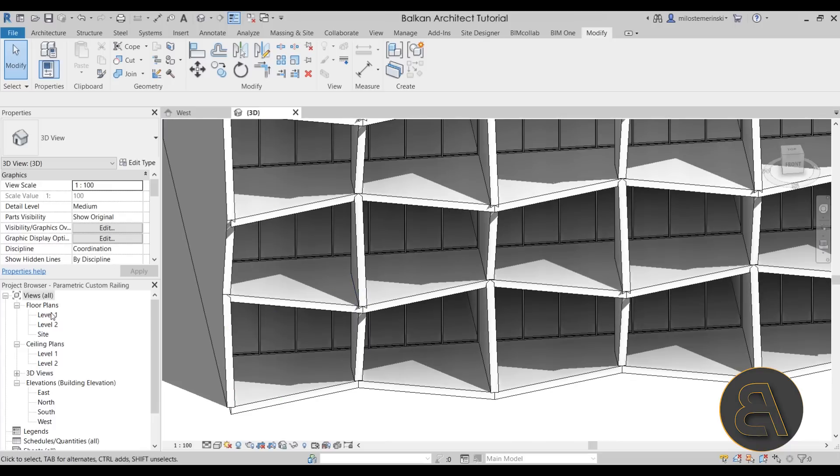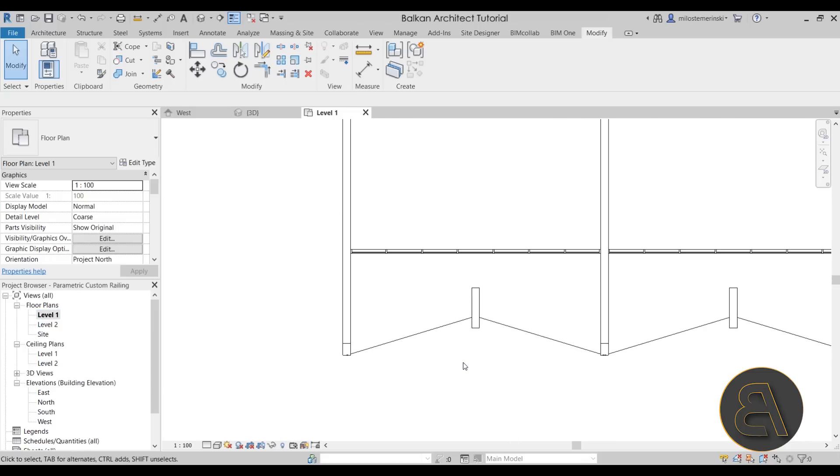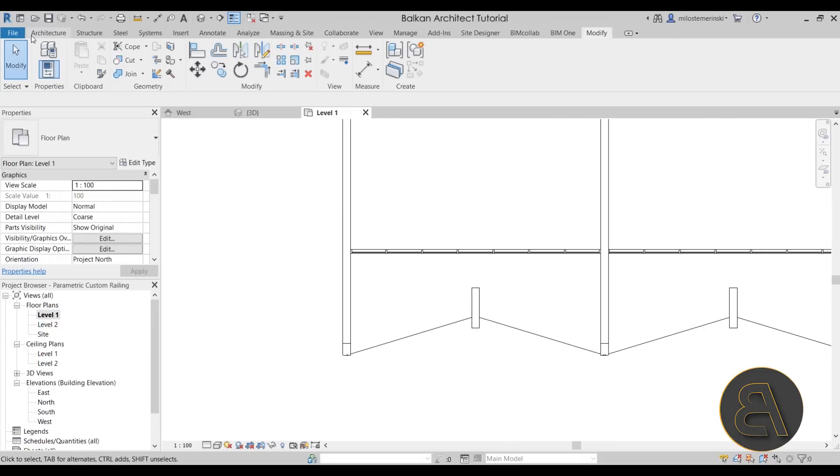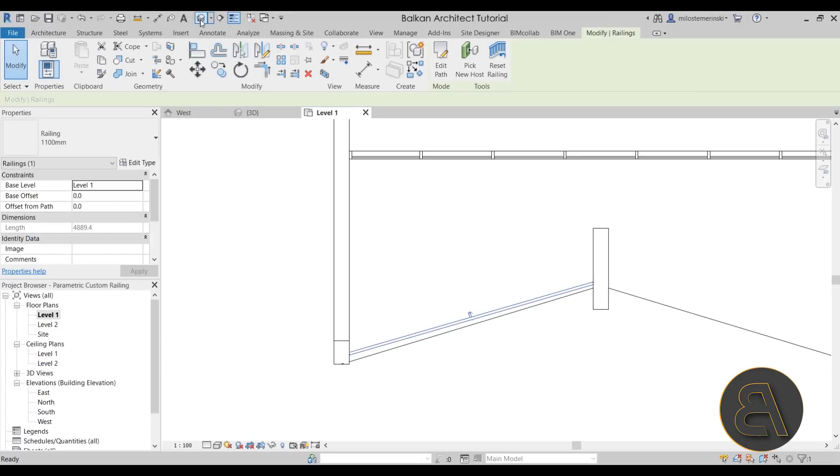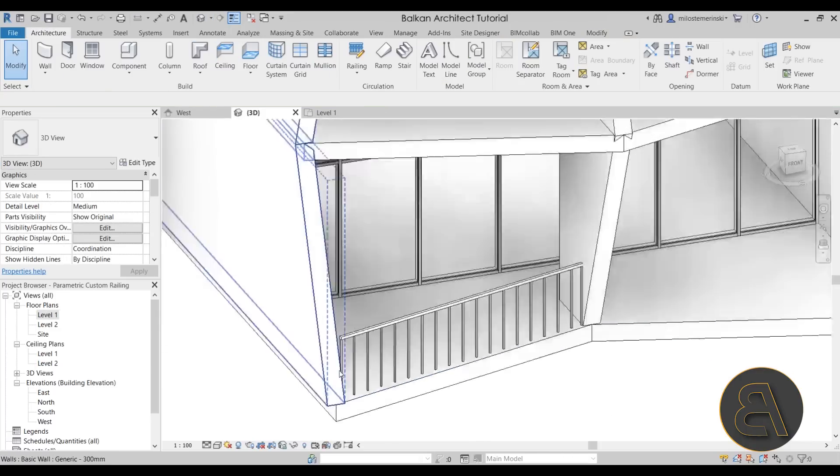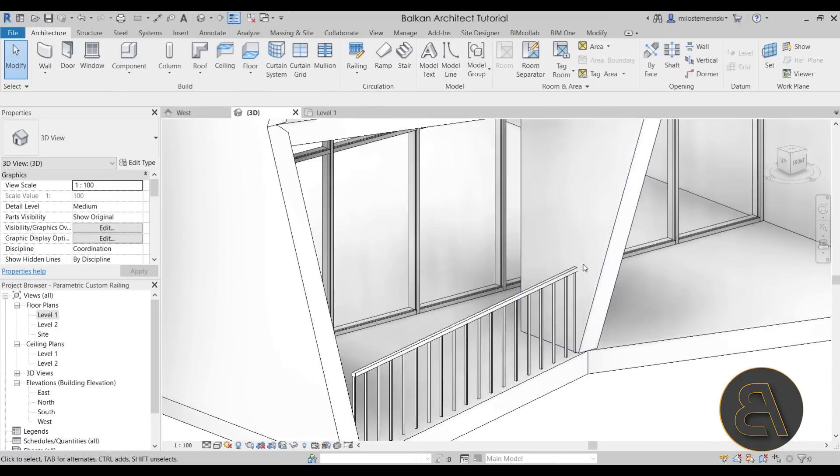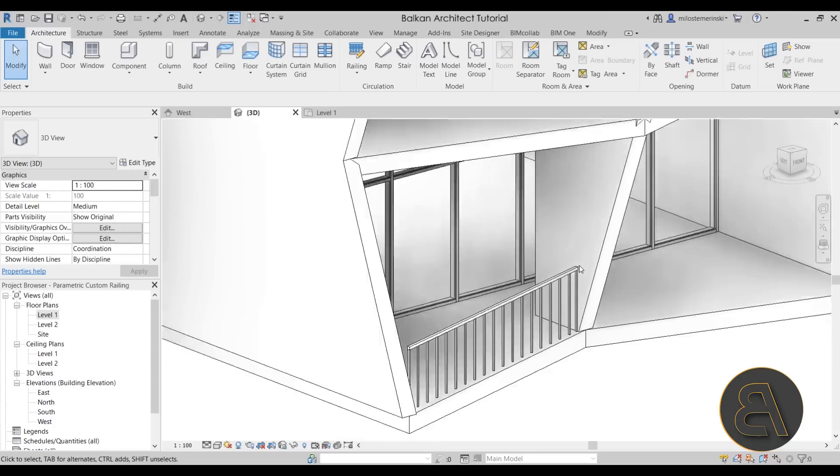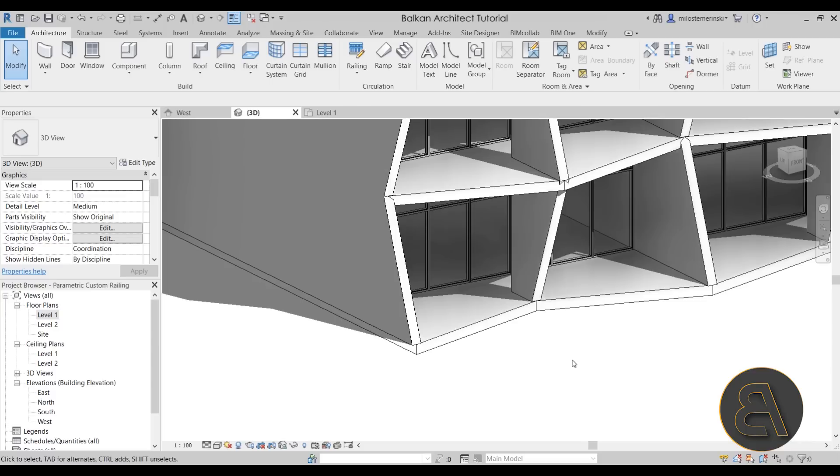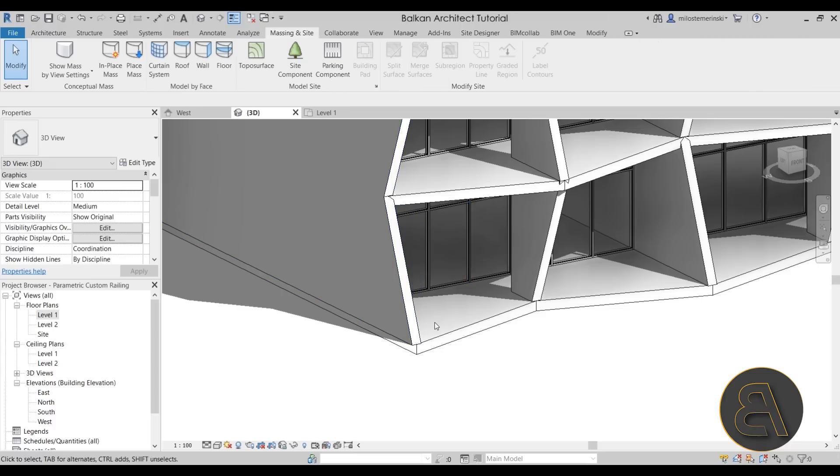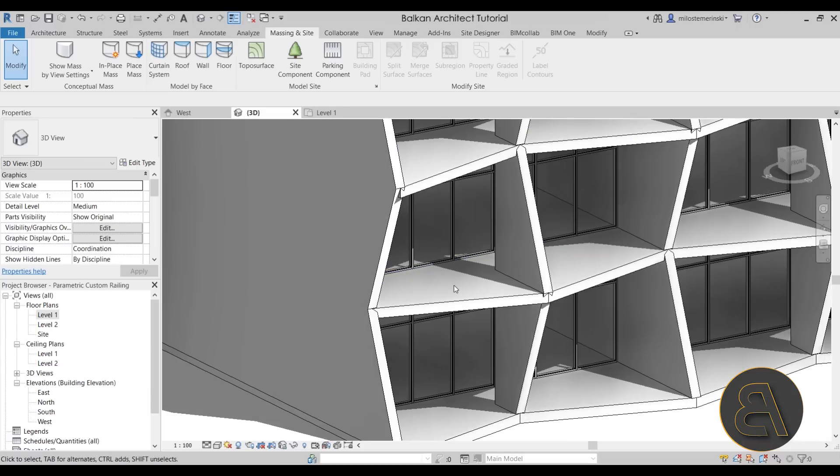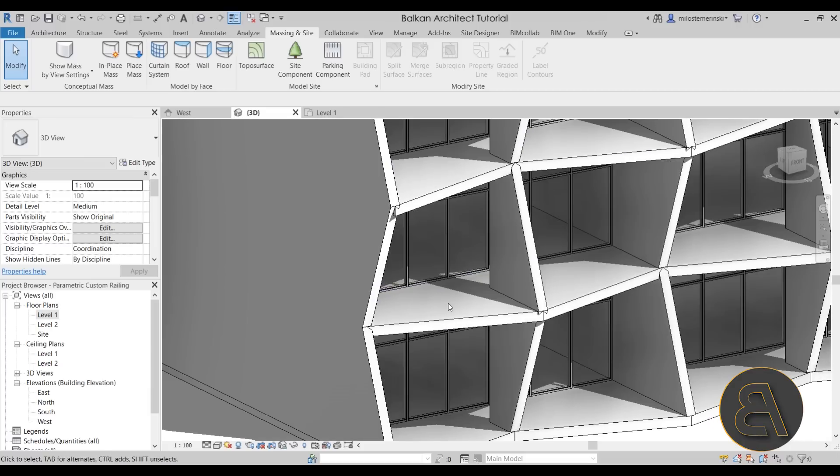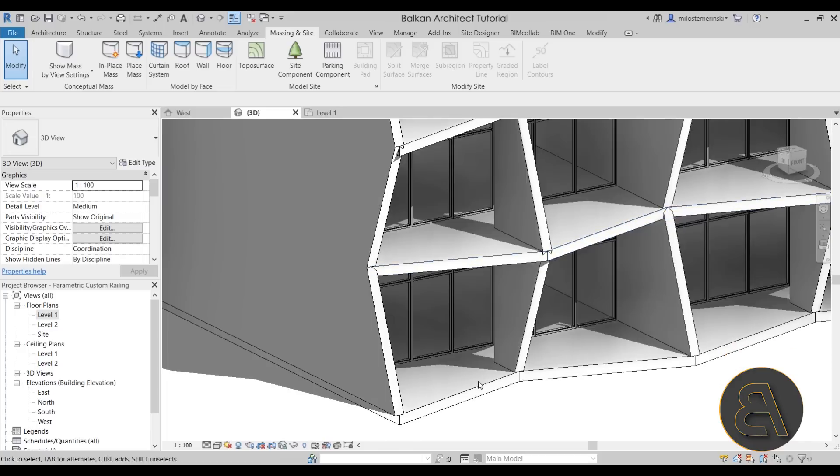Now we obviously cannot do this by using regular railing. If I go here and just place regular railing and hit finish, as you can see it's going to be poking out and on this side it looks weird as well. Now in order to create this there are probably different ways to achieve this result. The most efficient one is of course by using massing and site and then using an adaptive family for that. I know it sounds maybe a bit complicated but it's actually a very easy parametric way of achieving this effect.